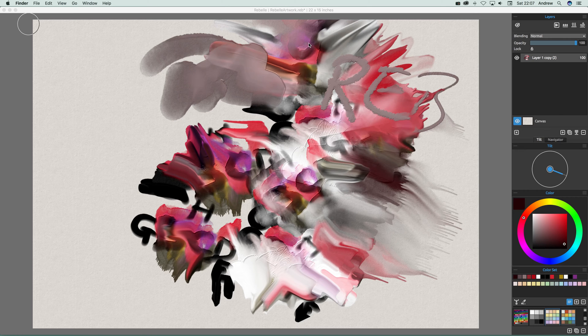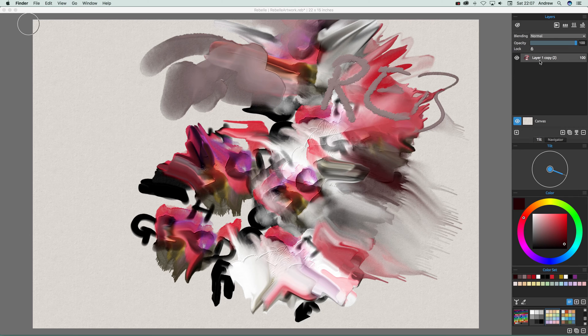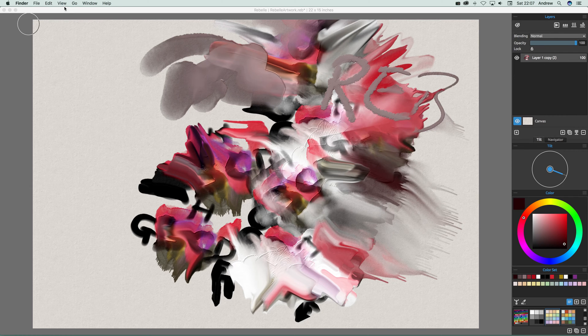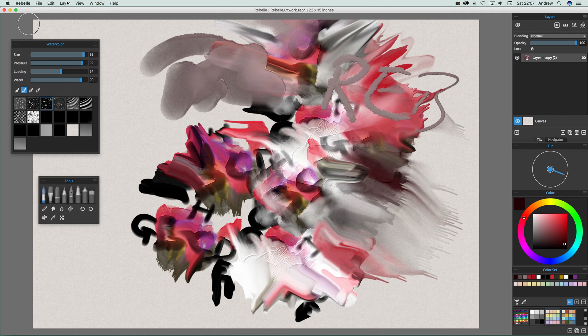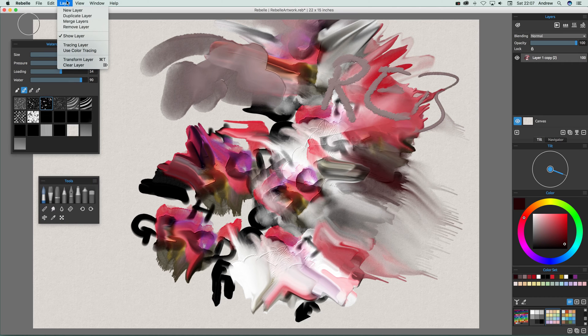What I can do is go over here to layers and you can see the layer there. You can just quickly go over to layer and duplicate layer.